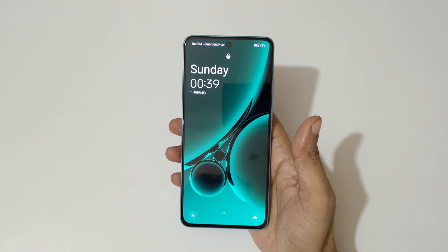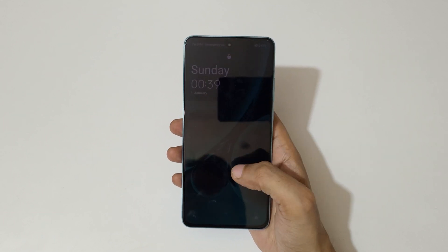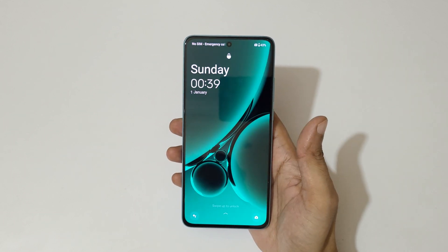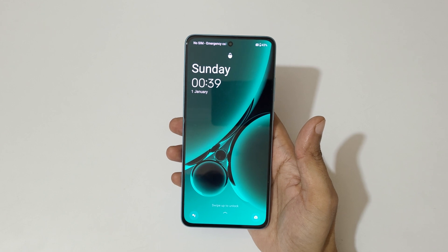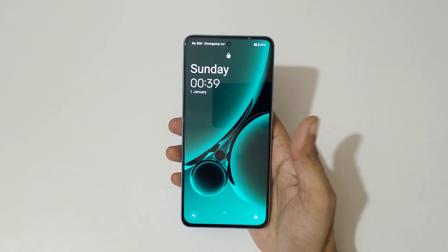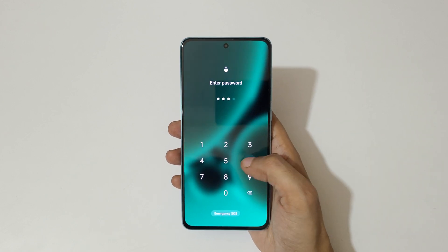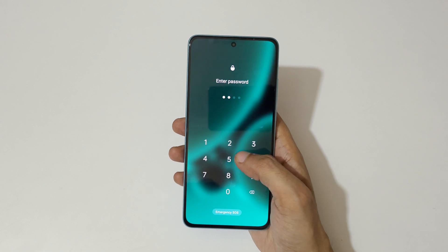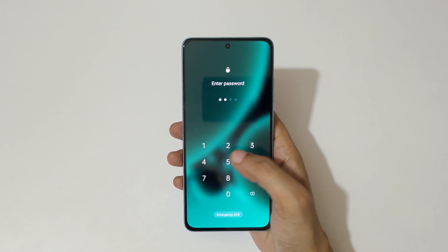Hey guys, welcome to my channel. In this video I'm going to show you how to hard reset the OnePlus Nord CE3 5G smartphone. This is helpful for those who have forgotten their password — as you can see, a wrong PIN has been entered.